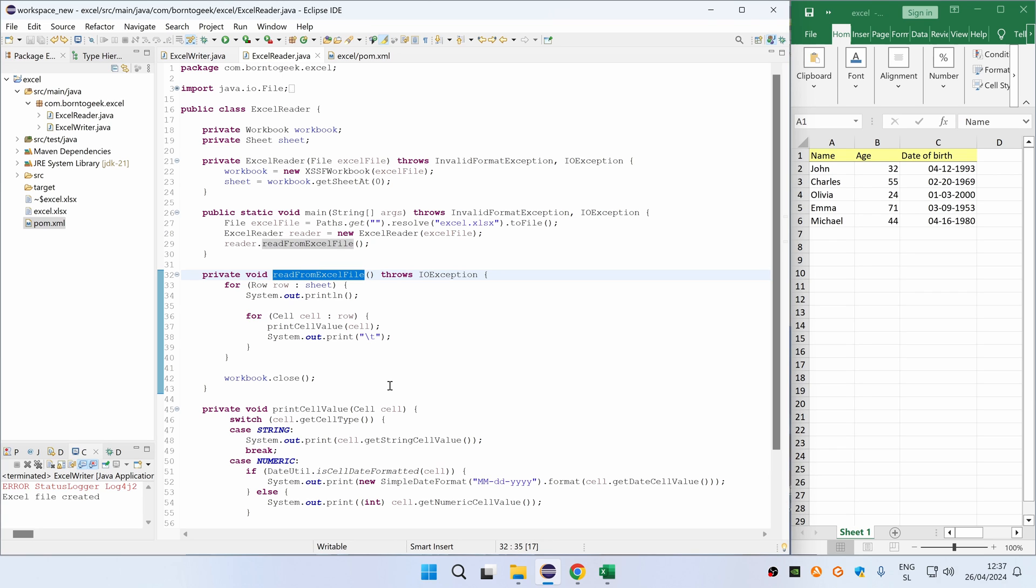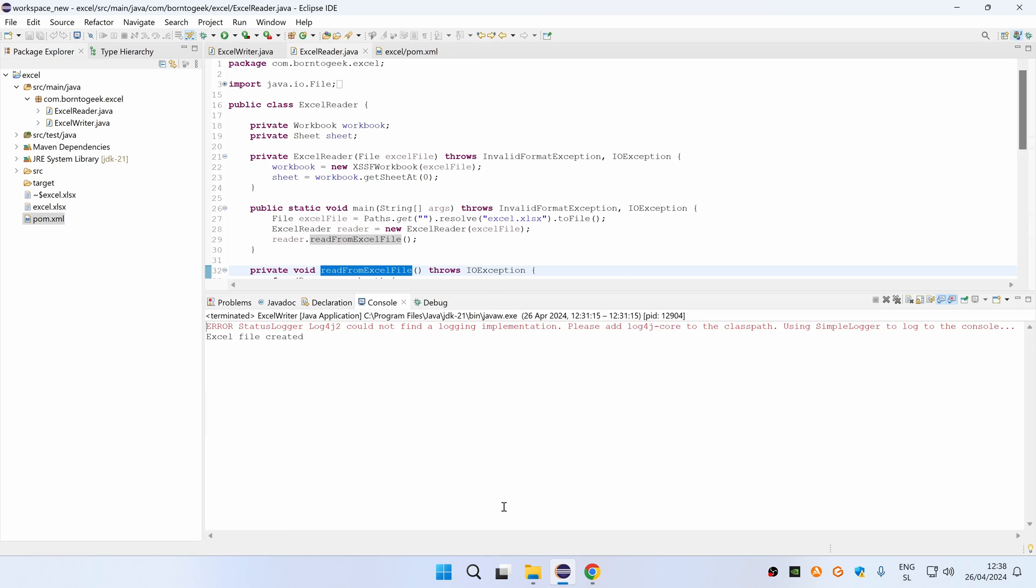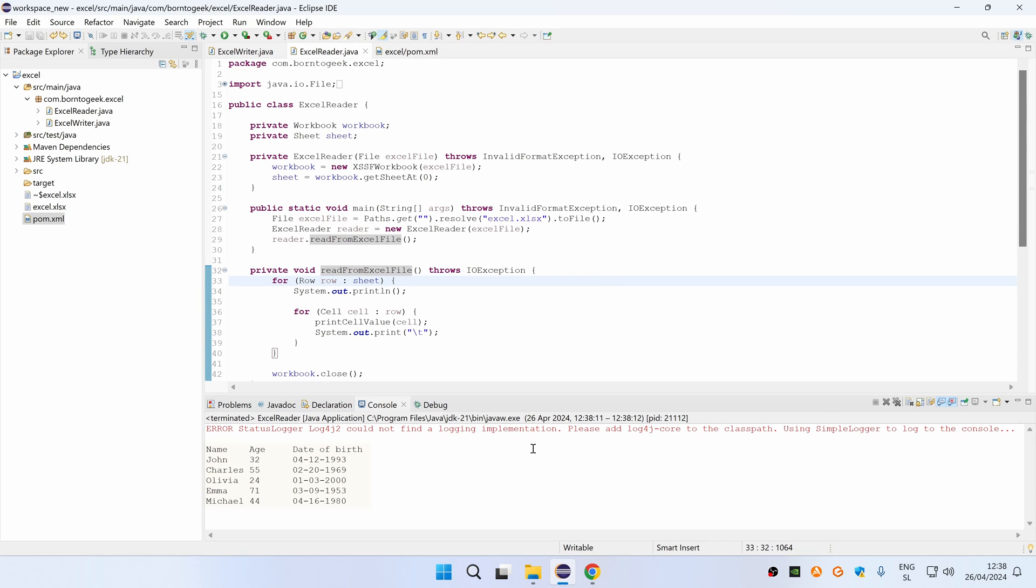Before explaining this method, let me first run the program so you can see the output. So let me press Ctrl F11 and you can see the output.